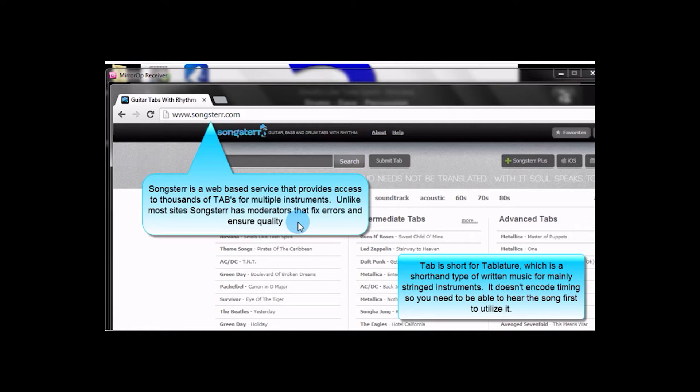Also, it's the only site I know of that has actually a live player that will generate computer audio of the song, so that you can play along in time with it.